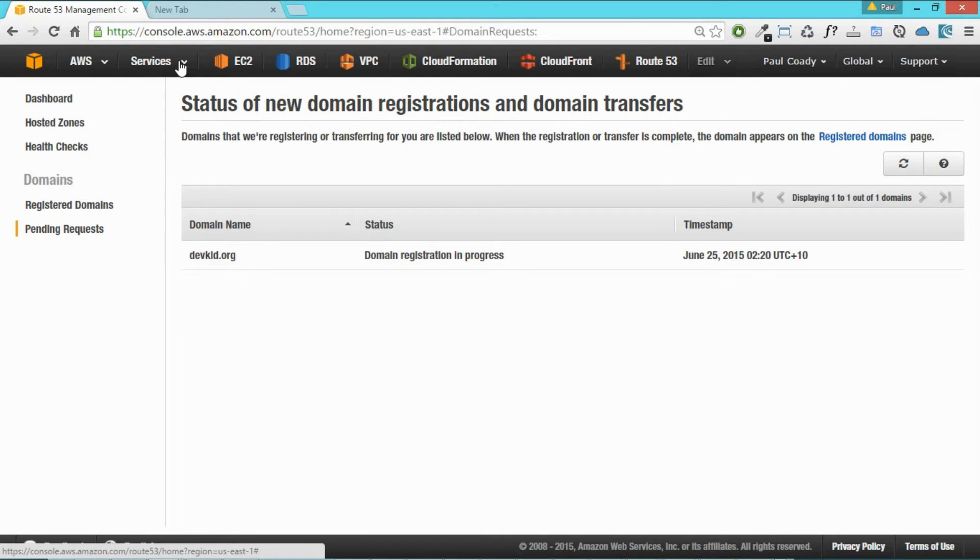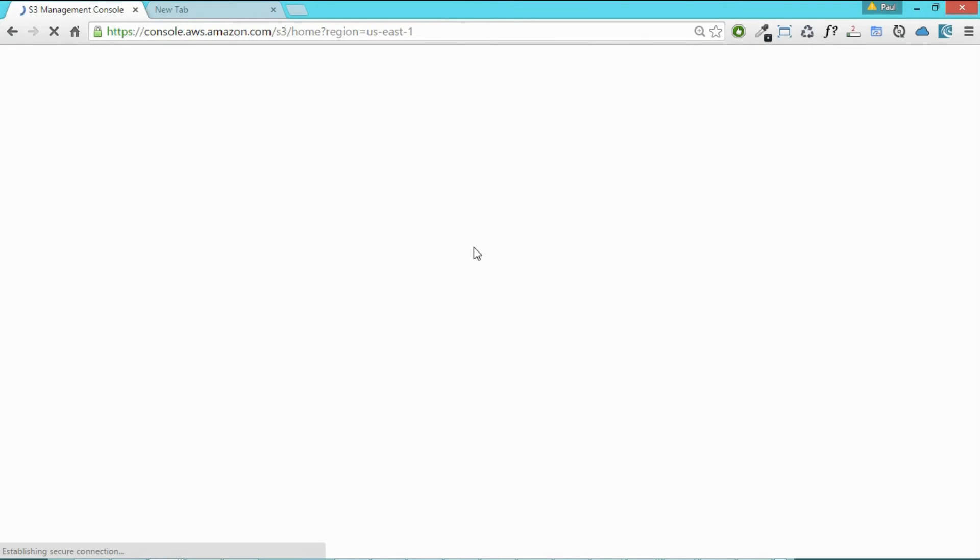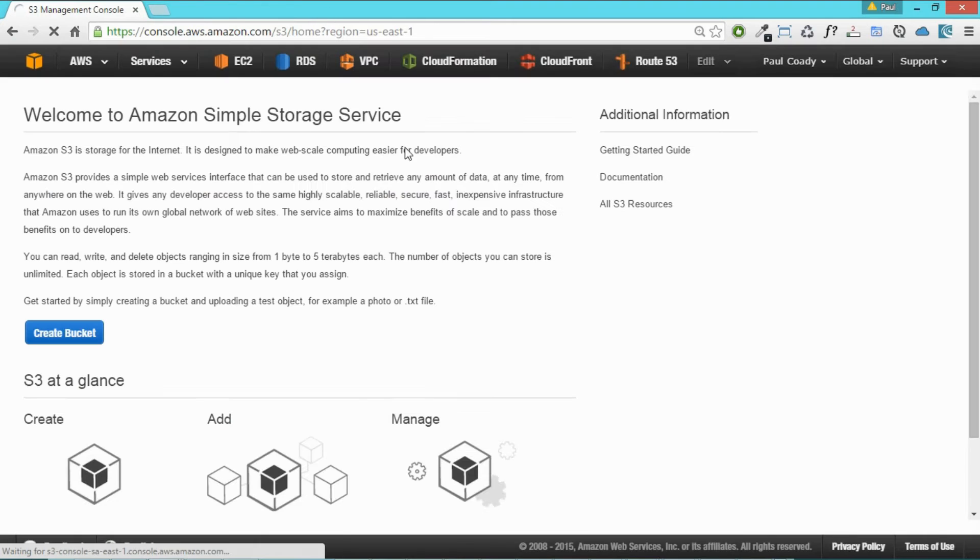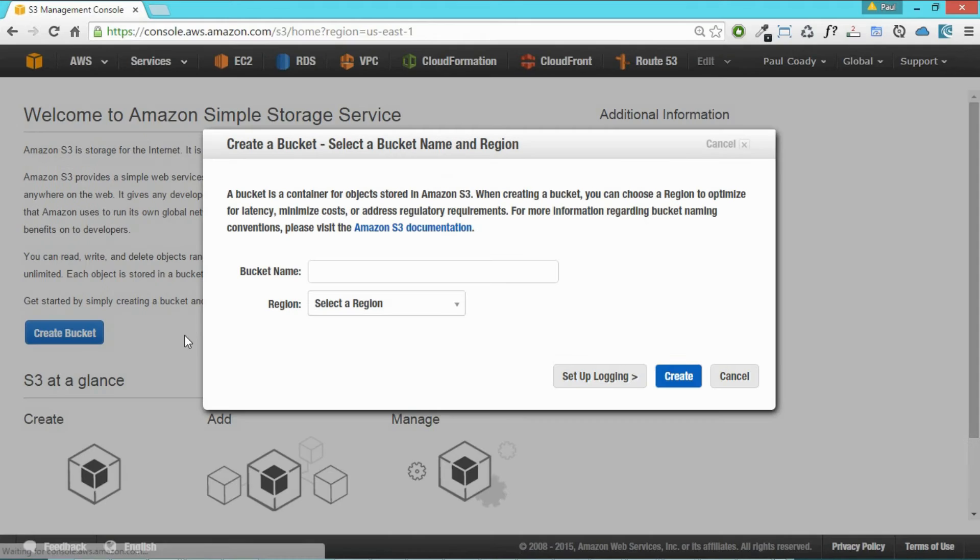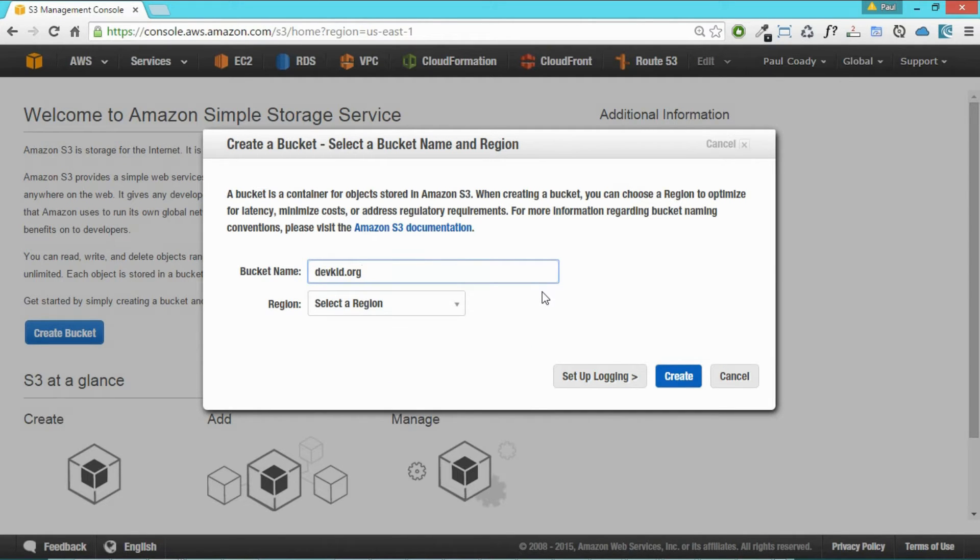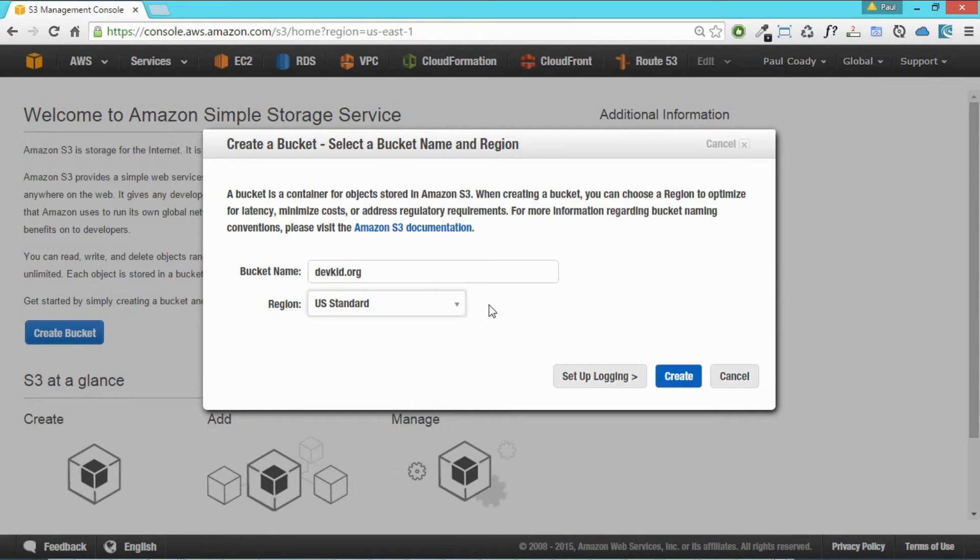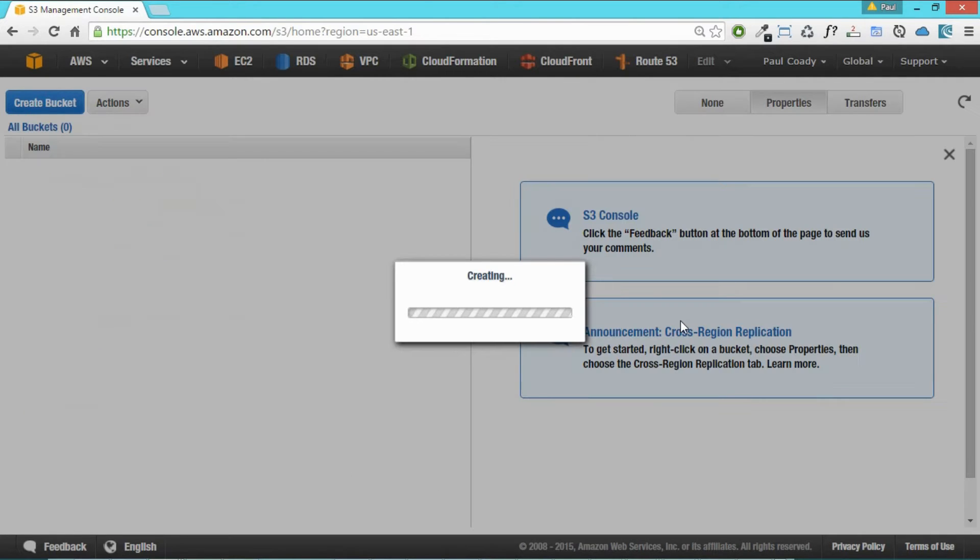So now let's just jump into S3. Go to the S3 console. And we'll click on create bucket. Our bucket name will be the name of our domain name. And we'll select a region. I'm going to use US standard here. And we'll create that bucket.